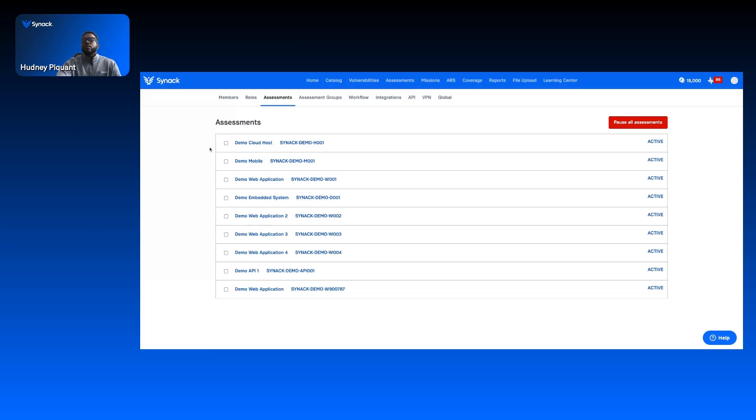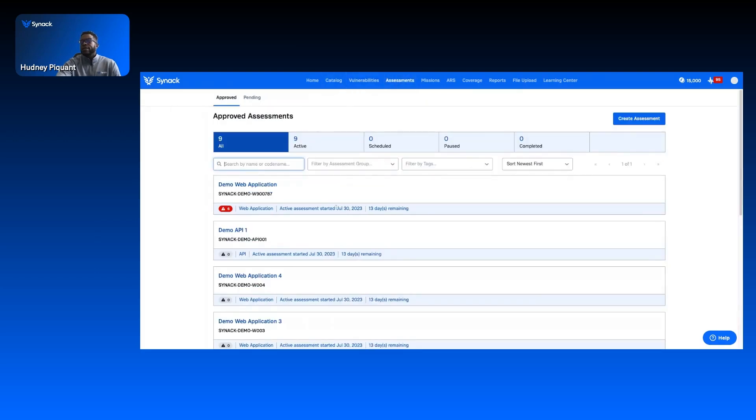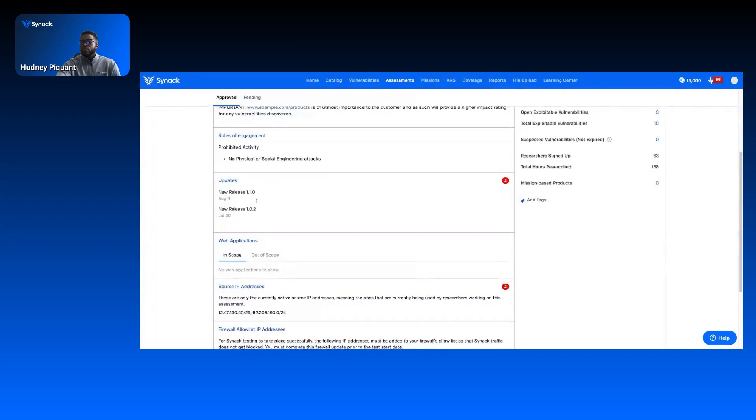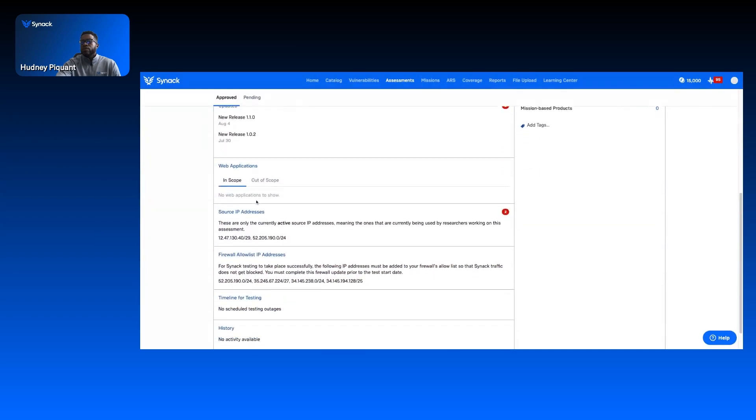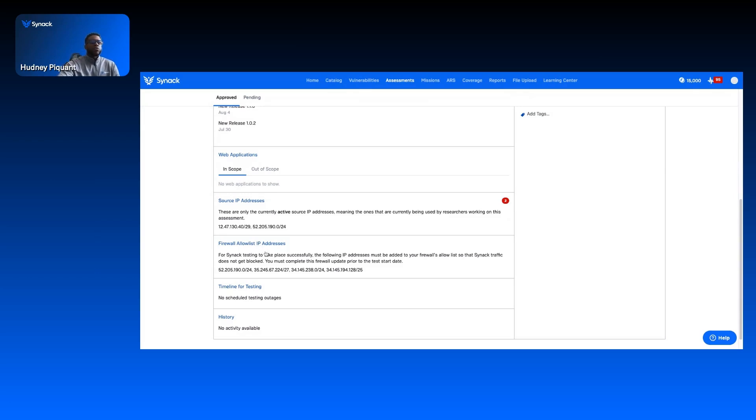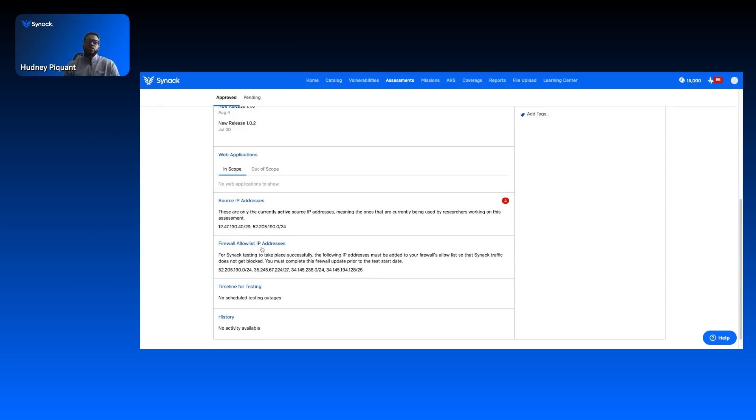The next thing that I really want to discuss is another really helpful feature. We're going to go to assessments, and when we scroll down here, firewall allow list IP addresses. This is our way to whitelist our Synack IPs. This is a really great feature to have. One of the reasons we want to have this feature is to make sure that we can distinguish friendly traffic, which is us at Synack, versus malicious activity.